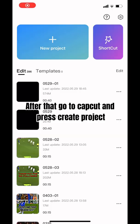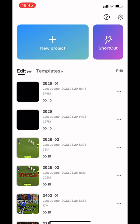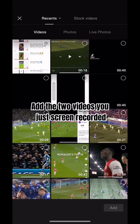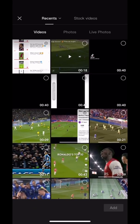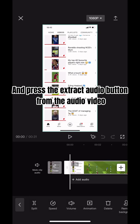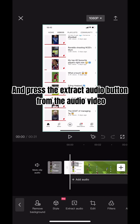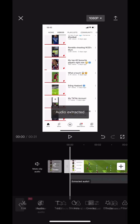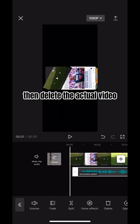After that, go to CapCut and press create project. Add the two videos you just screen recorded, and press the extract audio button from the audio video. Then delete the actual video.